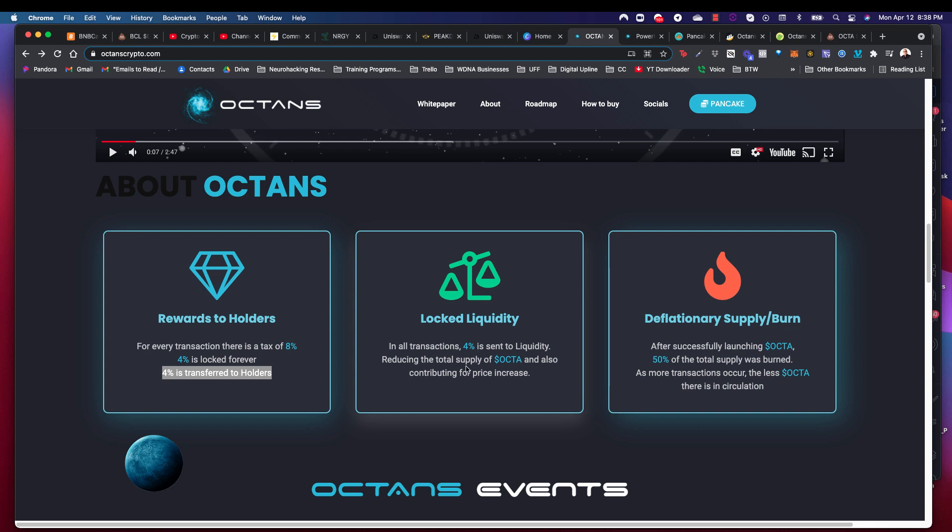So what that means is it actually goes right into your wallet. Everybody who has an Okta wallet or has Okta in their MetaMask wallet, 4% of that's distributed across all the wallets. I'll share with you a little bit about the specifics of that and how it's already affected me. I did a little test transaction earlier. I'm going to do another one in a minute. 4% gets locked into liquidity permanently. That reduces the total supply of Okta that's out in circulation.